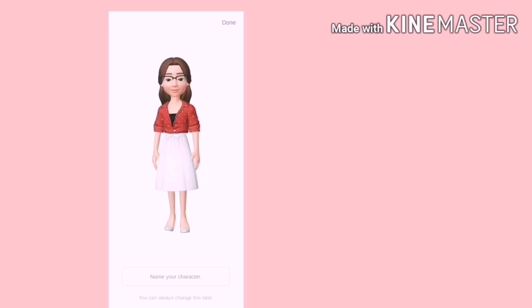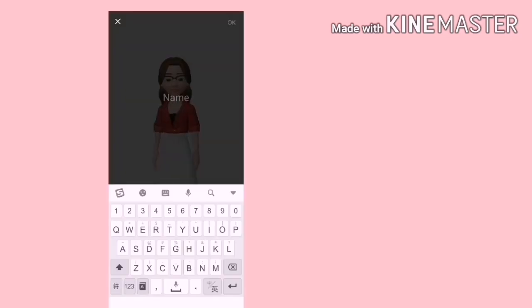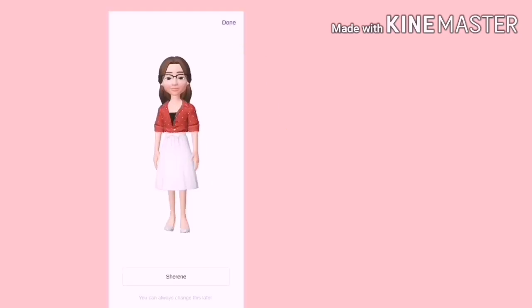Baik, namakan avatar kita. Dan barulah kita tekan Done.